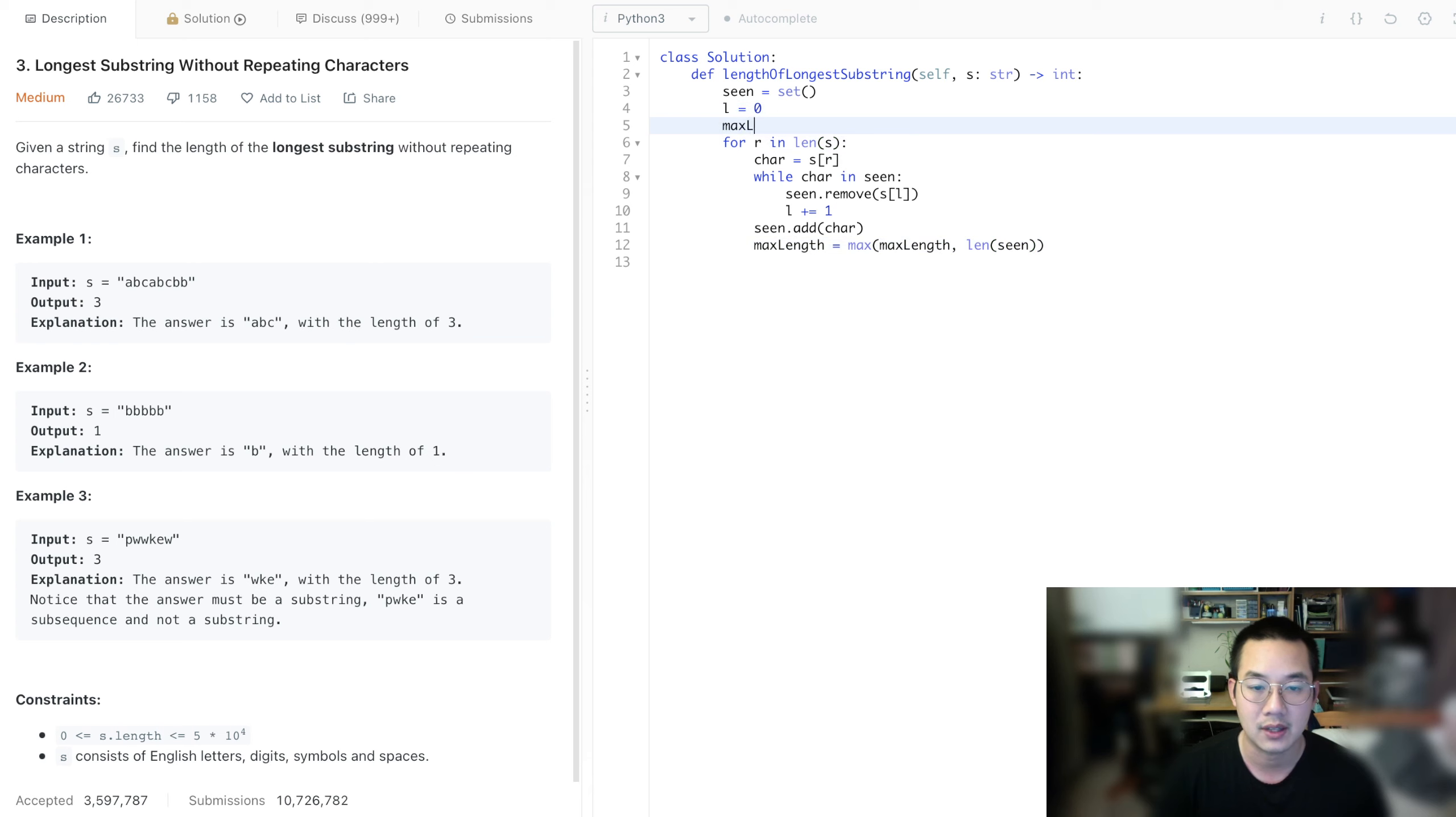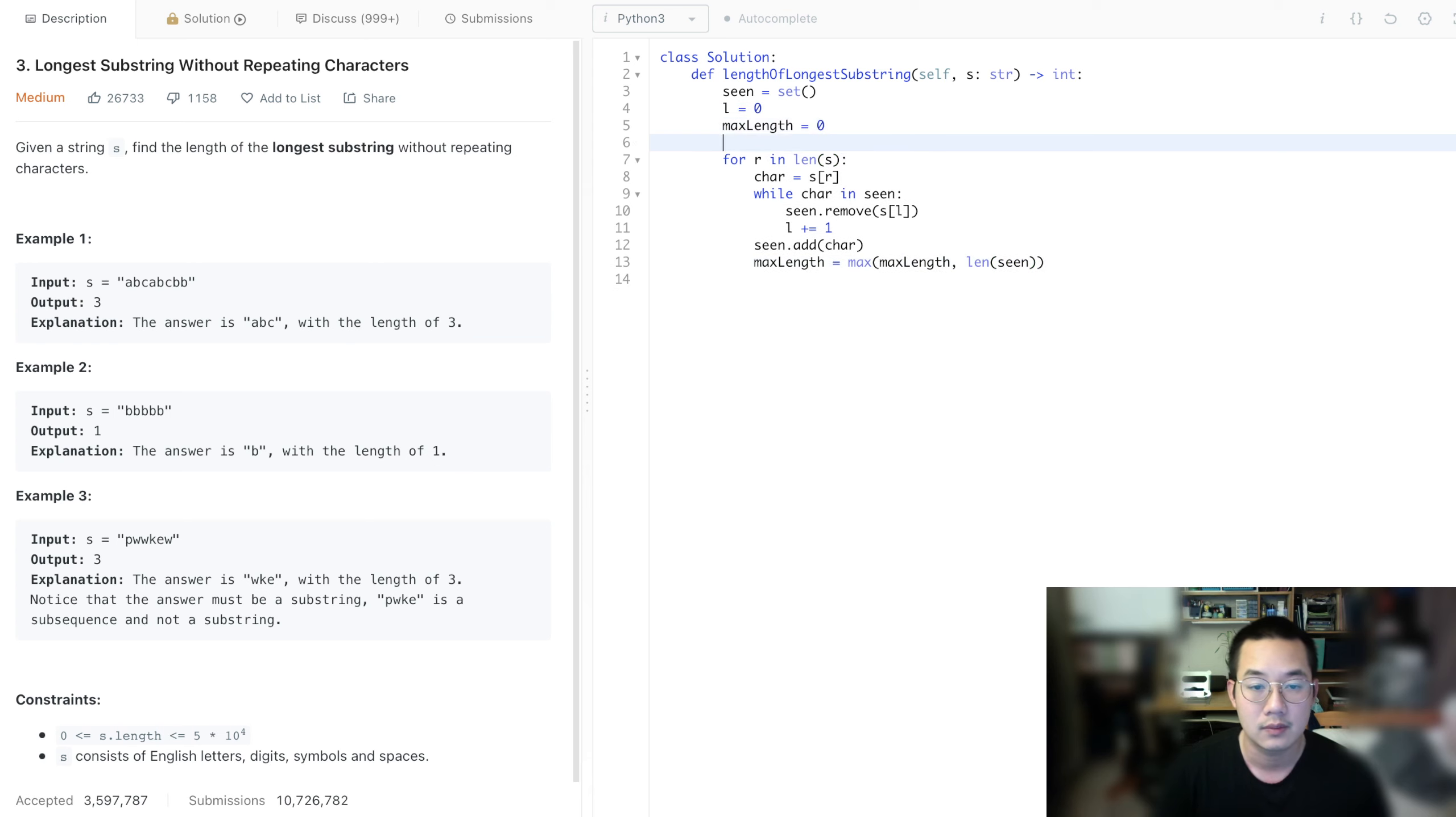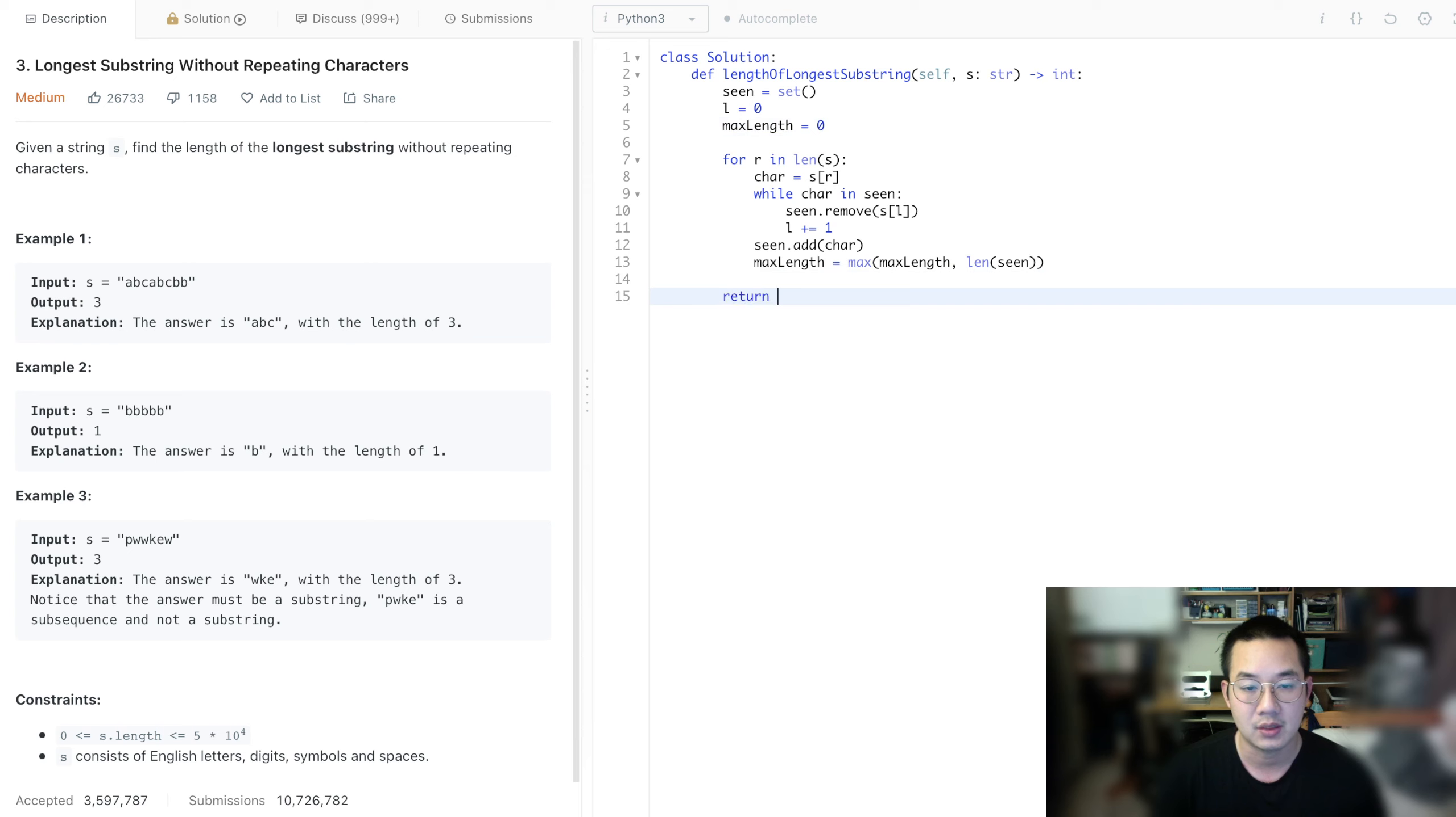So, we need a max length as well, max length. And with that, I think we can return the max length.